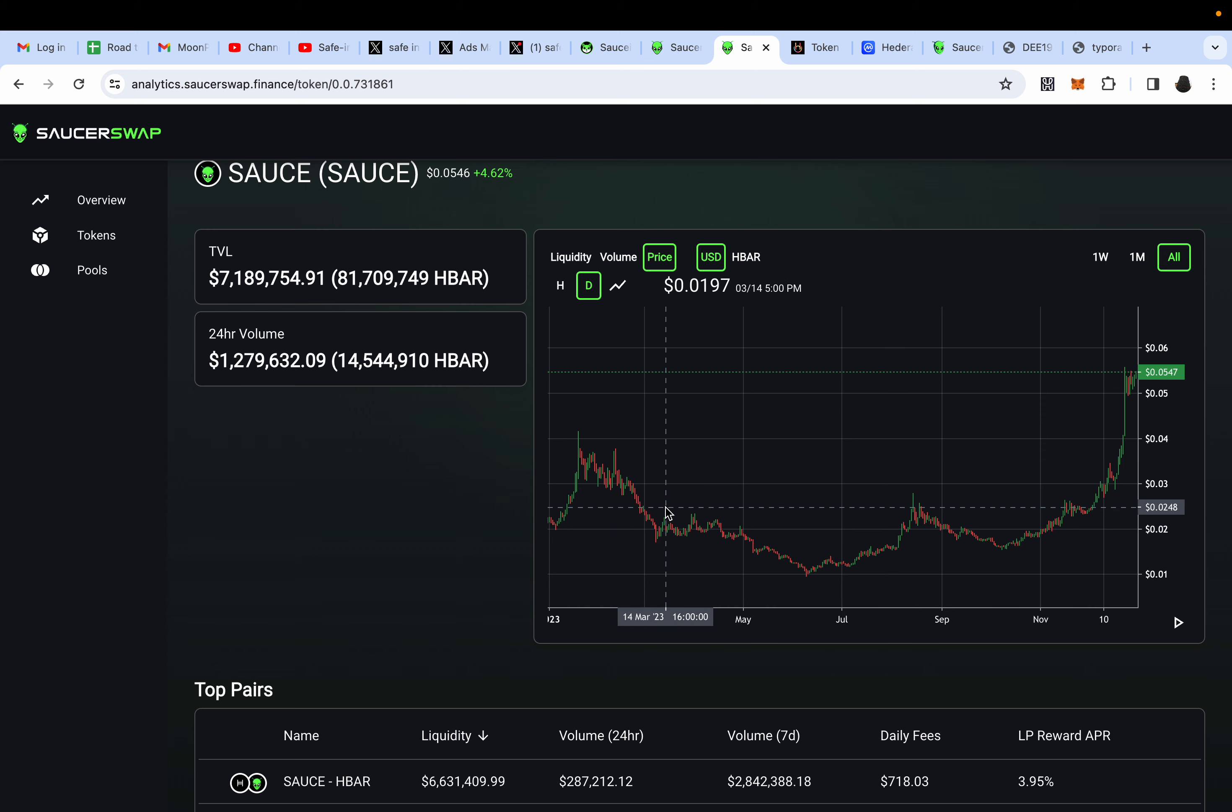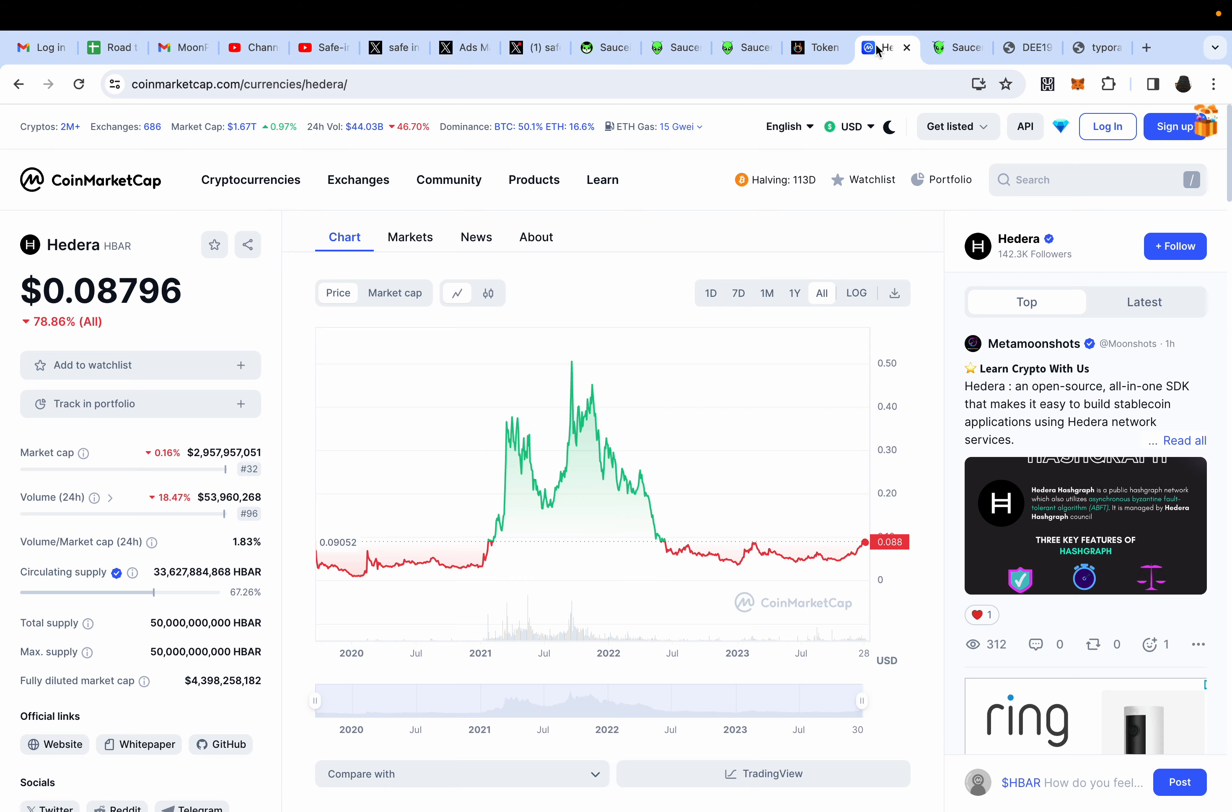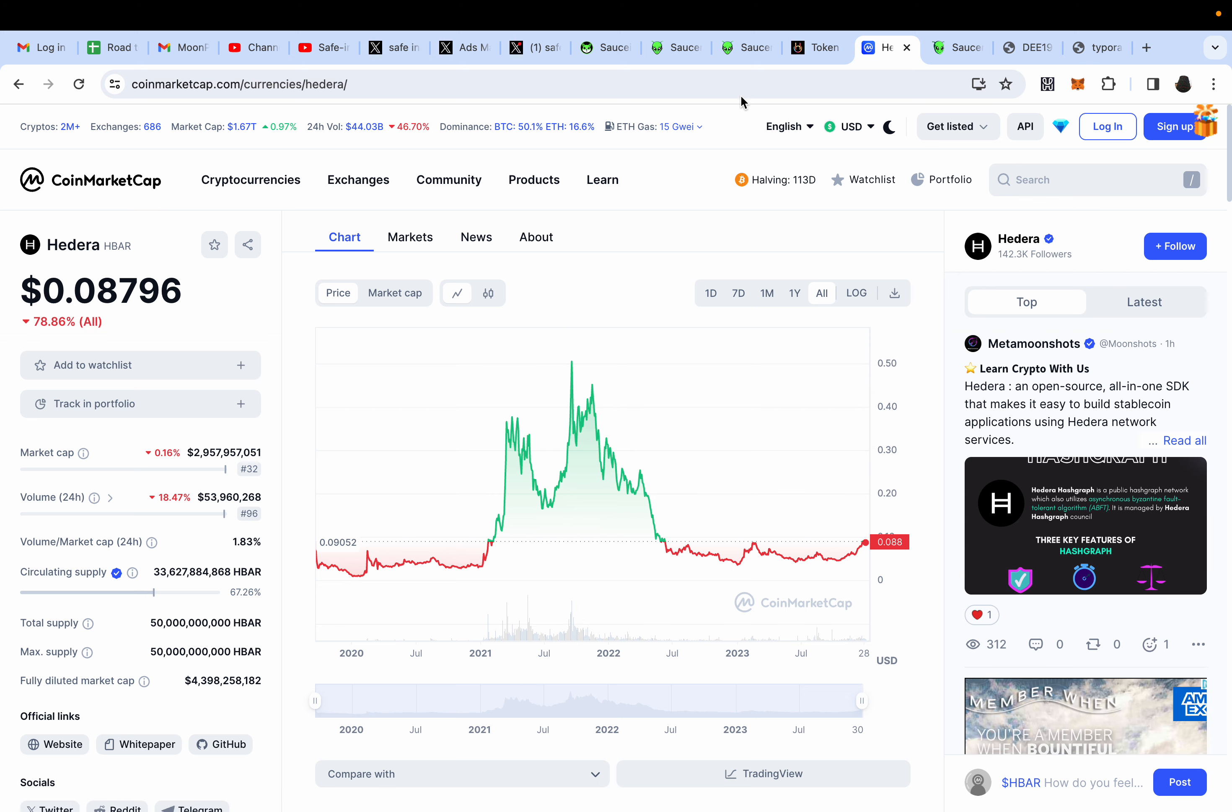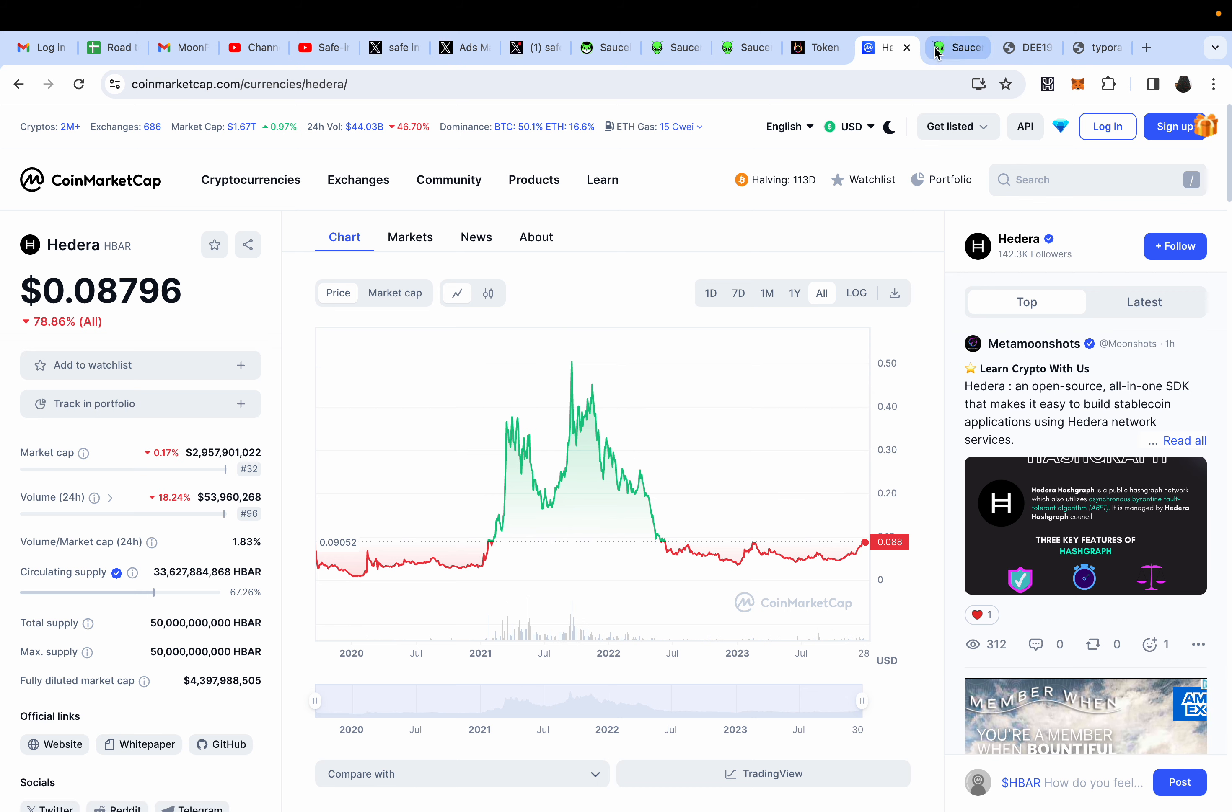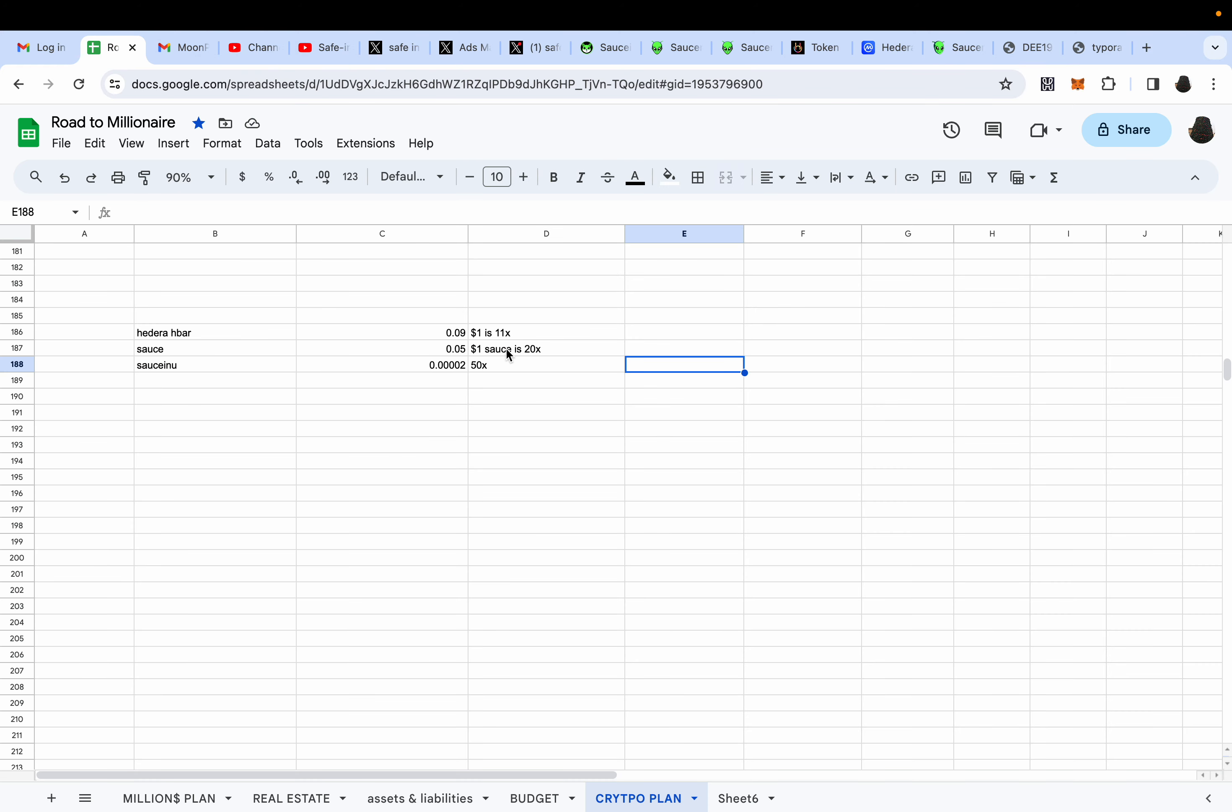Will they regret it? In my opinion, yes, because SAUCEINU, just like SAUCE, you look at SAUCE, SAUCE has not seen a bull run. It's just starting, it's just warming up. HBAR has seen a bull run and it can do an easy 10x from here.